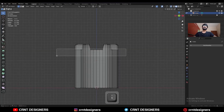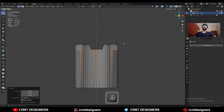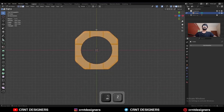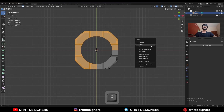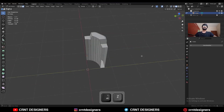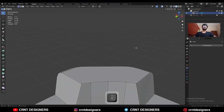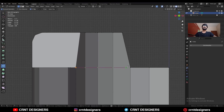Select these vertices, press S, Z and give the value 0. Then select everything and delete one third of the model. Now use the Knife tool to create cuts here to build topology.